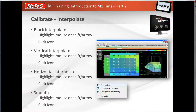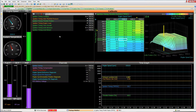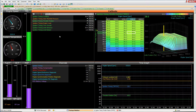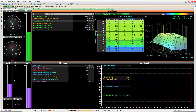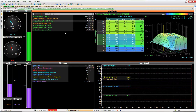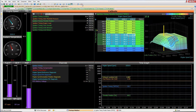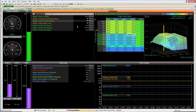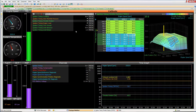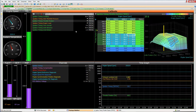Demonstrating with a large intentional step in the ignition map: highlight the area, click smooth once and it begins smoothing, and each additional click smooths it further. Note that sites which have been tuned on-site — marked with a black square — will not be adjusted when using interpolate or smooth functions. Press Ctrl+Z to revert everything back to normal.